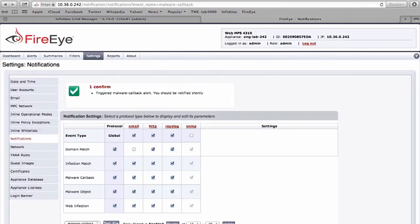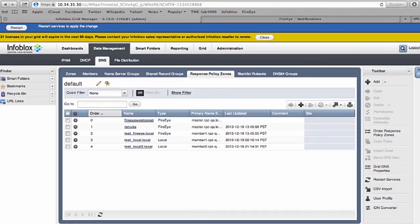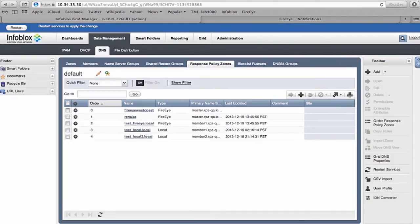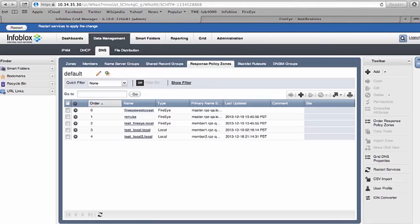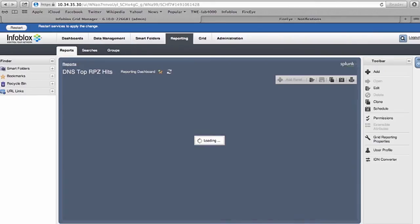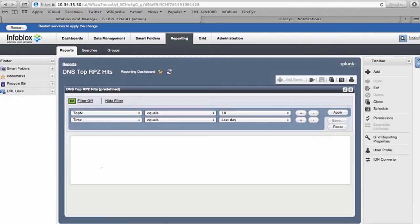Once this portion is done, all the alerts are sent to the Infoblox product and they are acted upon. The next phase is once the disruption of APTs happen, how do you remediate the clients and take action on the clients that are infected?